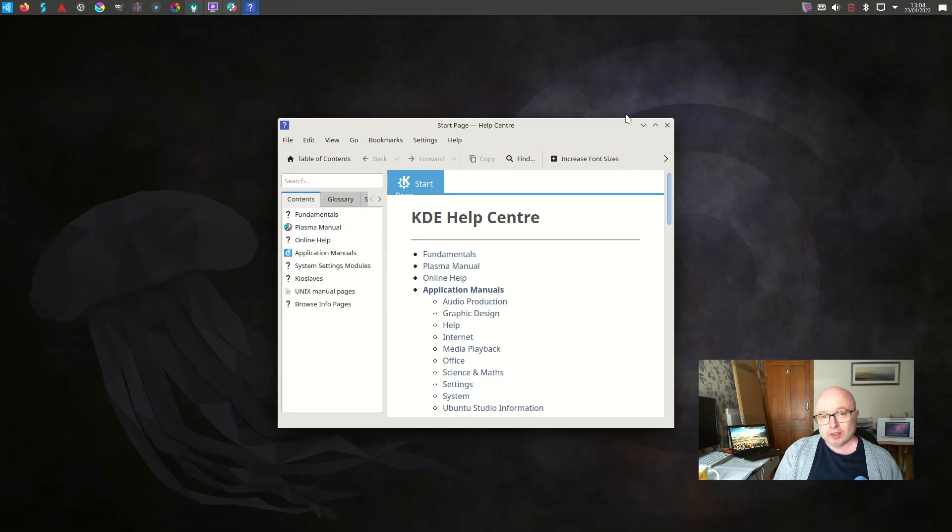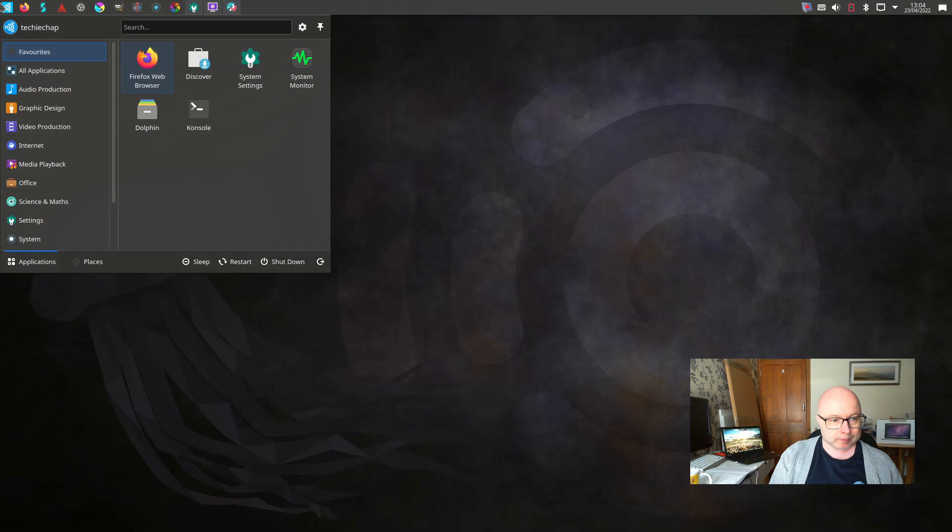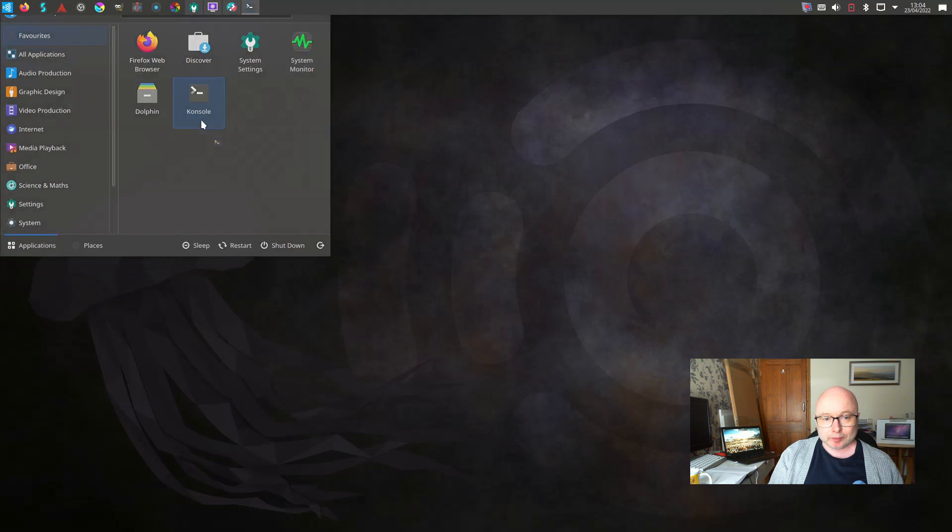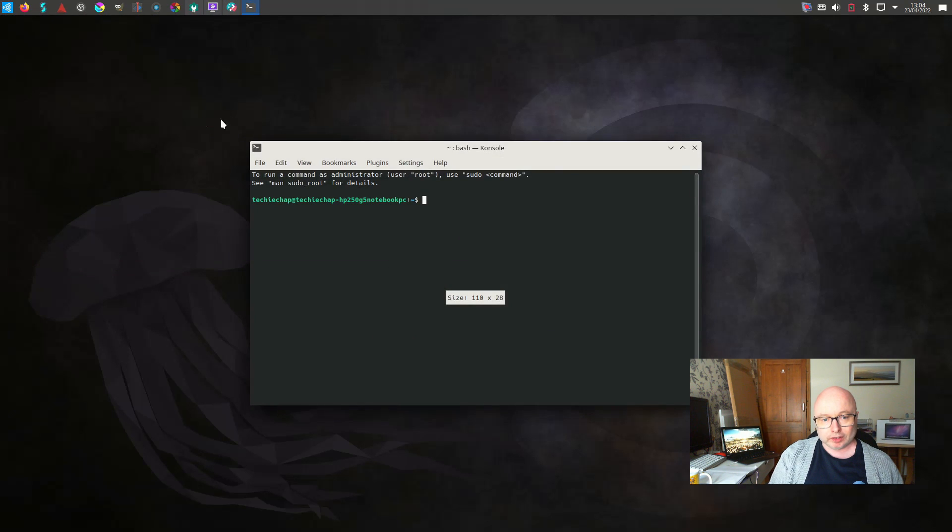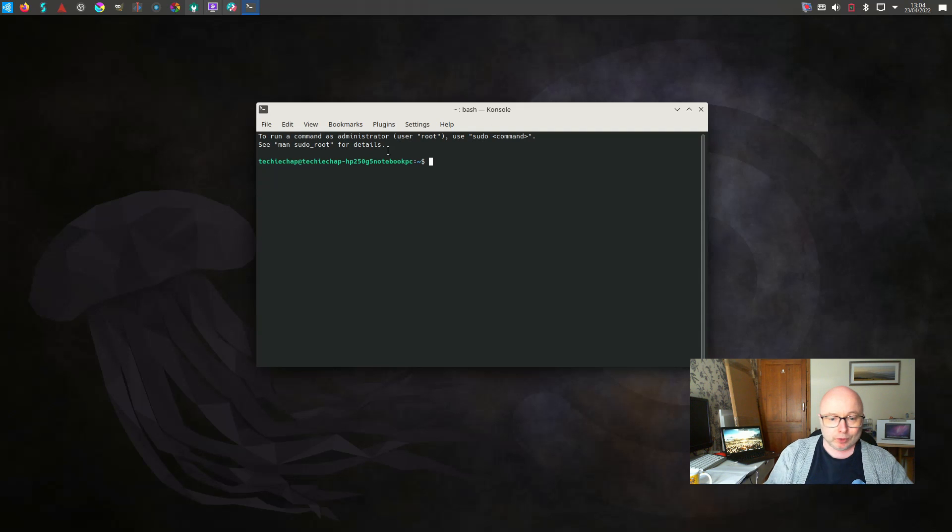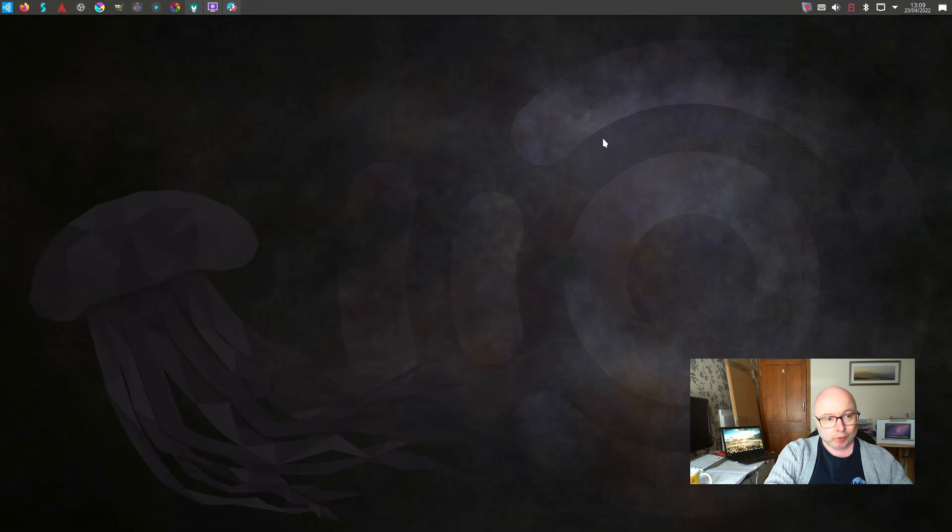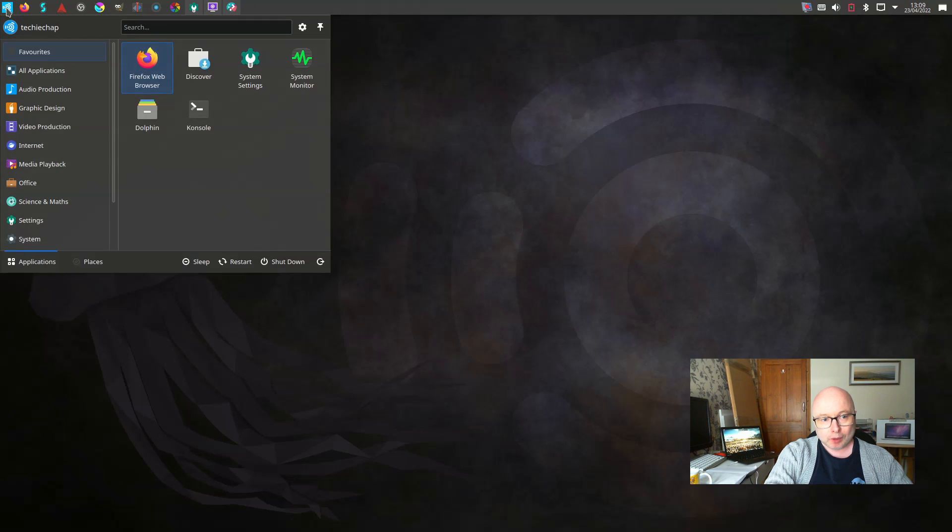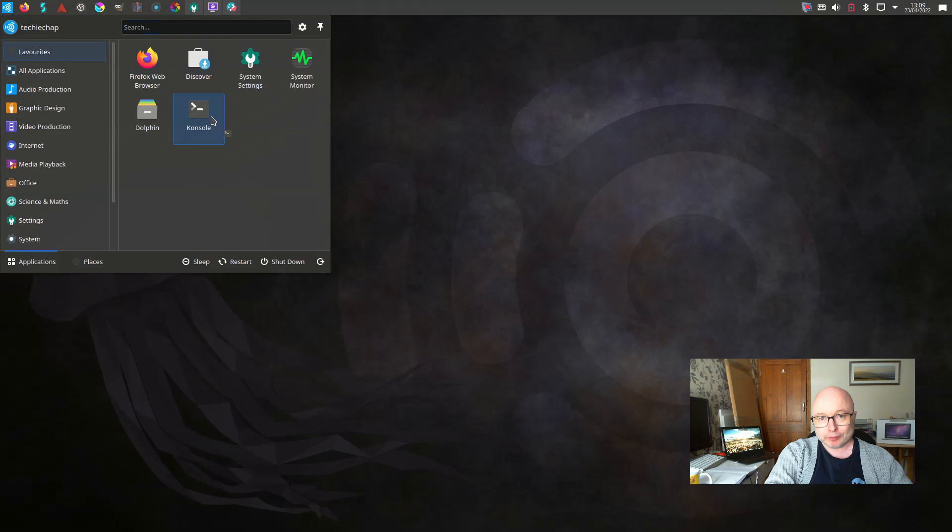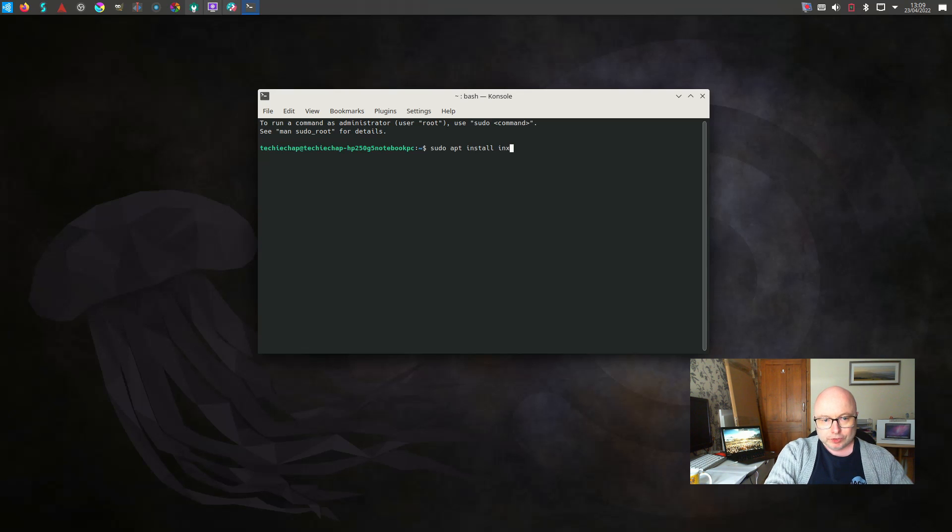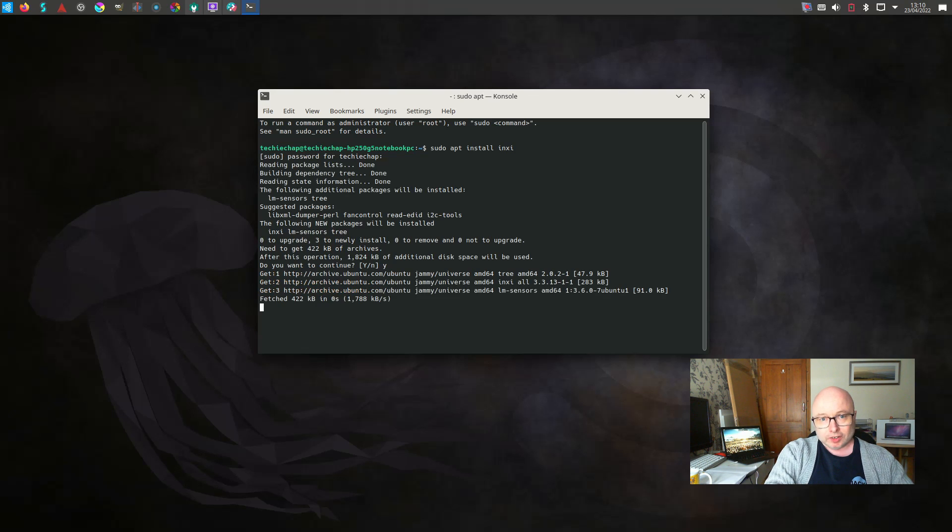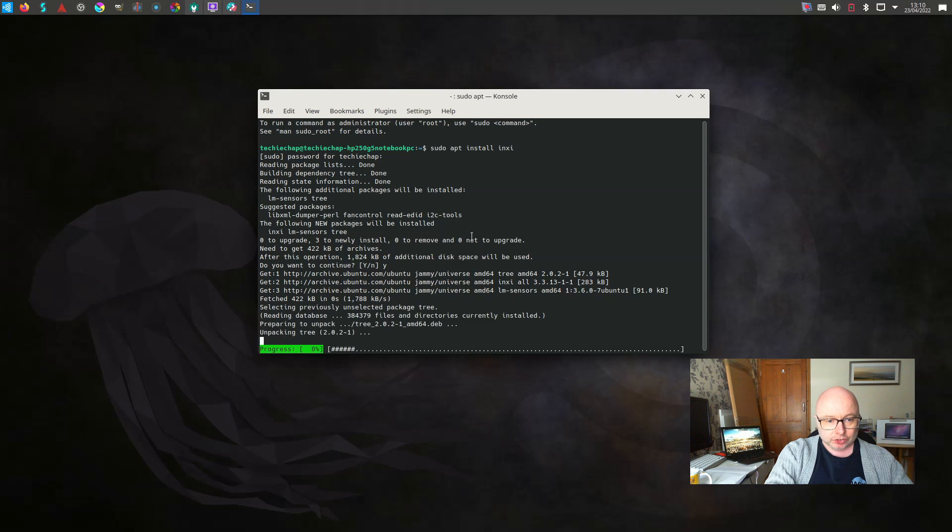Here we have the console and we're just gonna now take a look at digging in a little bit more. We are going to take a look at something called INXI which is a tool that I use for getting a little bit more detail about what I'm running. So we're doing sudo apt install INXI, it doesn't come by default. And that's going to go off and install it now.